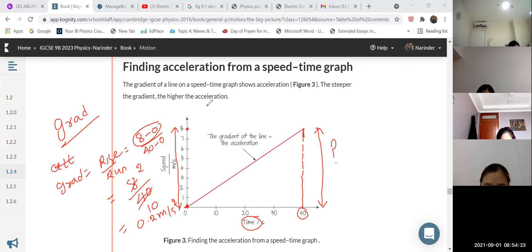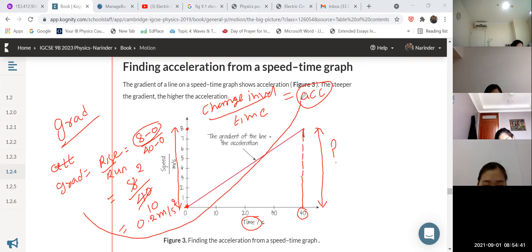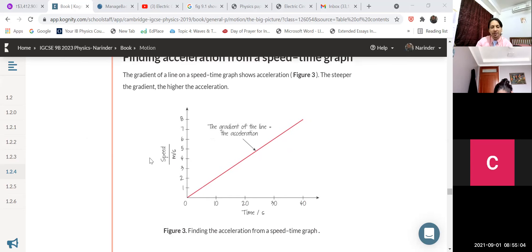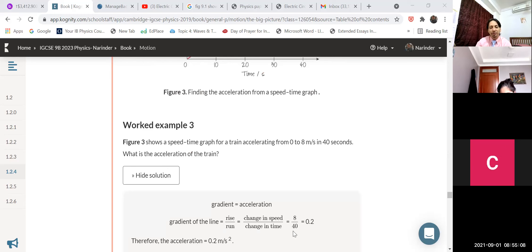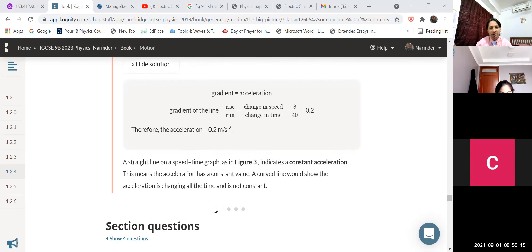0.2 — the unit is meters per second squared, which is acceleration. How do I know this is acceleration? Recall: 8 minus 0 is change in velocity, and 40 minus 0 in the denominator is time. So change in velocity divided by time equals acceleration. Therefore, the gradient of a speed-time graph gives you acceleration. The answer for this example is 0.2 meters per second squared.